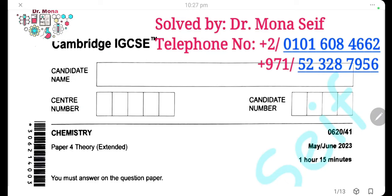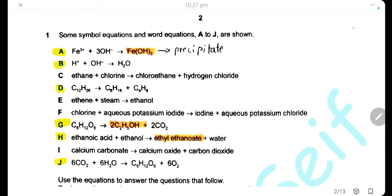As-salamu alaykum wa rahmatullah. Today, insha'Allah, we're going to solve the Cambridge exam, May-June 2023, paper 41. Let's start it.